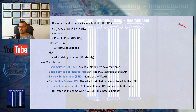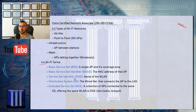Welcome to the new video of chapter 6. We will talk about 6.3 types of Wi-Fi networks and 6.4, some of the Wi-Fi terms that you will hear in the Wi-Fi world, starting with Wi-Fi network types.